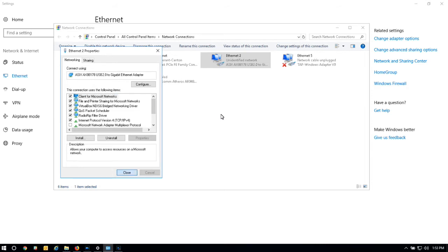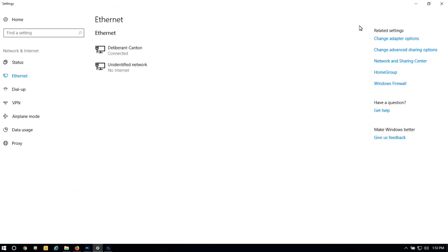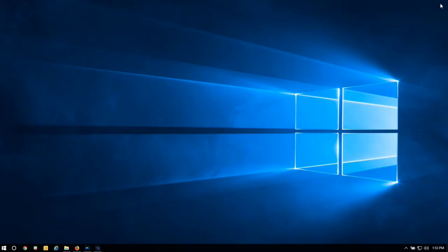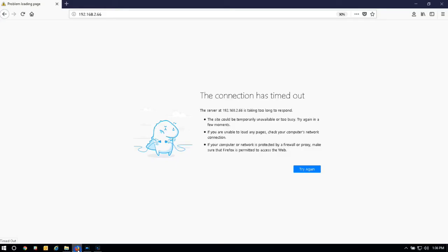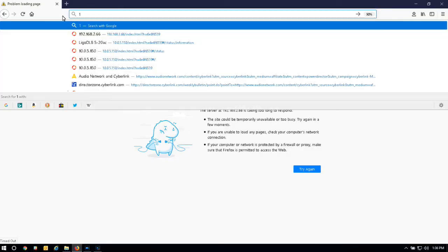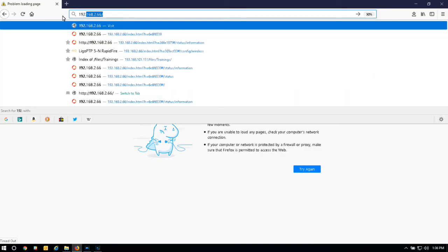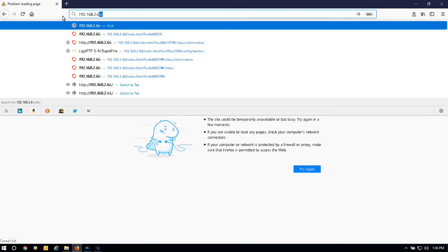Now that the IP address has been set, go back to the browser and type in the default IP of the device. Now you will be directed to the web interface for configuration.